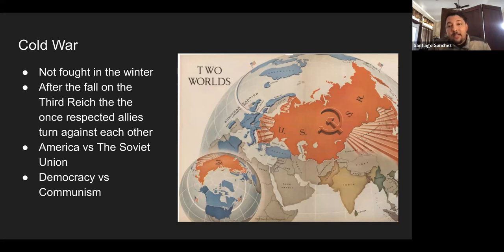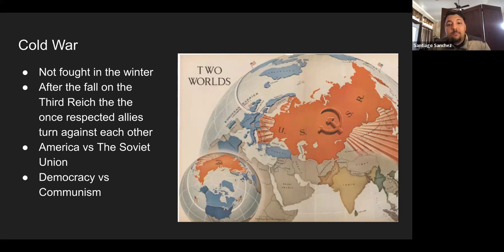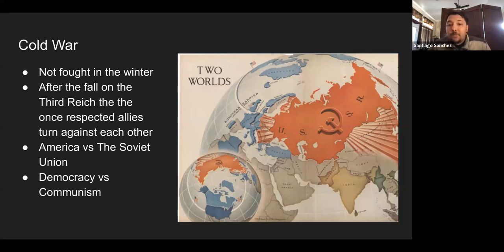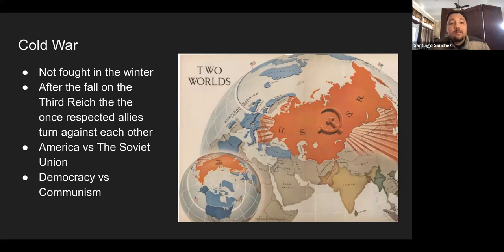Together, the USSR and USA teamed up to defeat the Germans and defeat Hitler. After that, it became a new war between themselves. You've heard the term: an enemy of my enemy is my friend — now it became just enemy versus enemy. This was a very long-standing war. If you ask your grandparents, they would definitely know what was going on and how the times have changed.